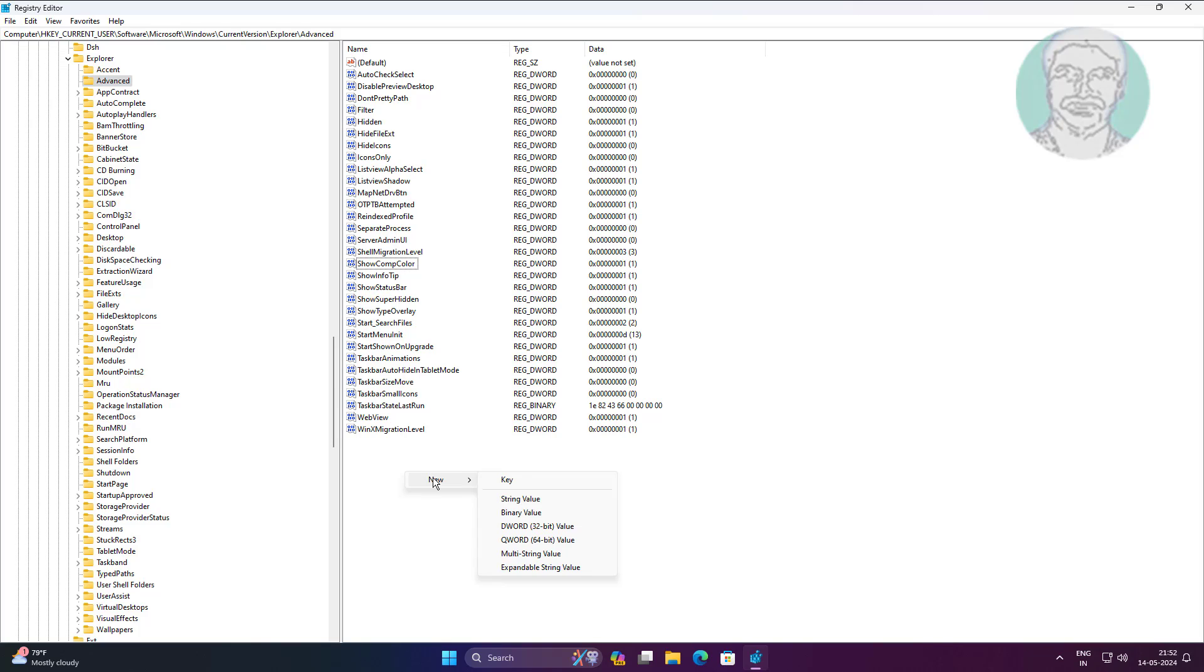Create new DWORD 32-bit value named ShowCopilotButton, change value data to 2.